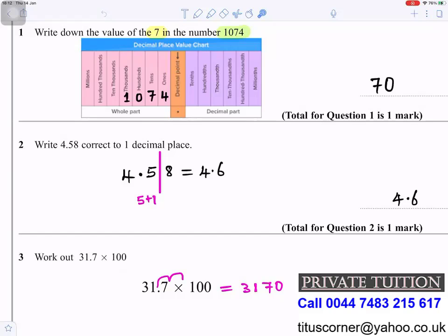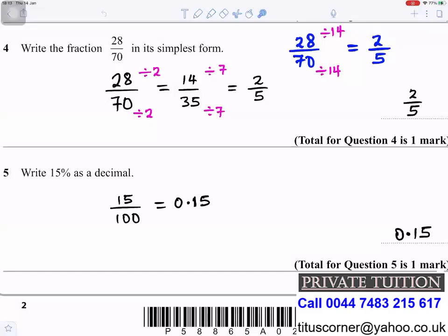Question 3: Work out 31.7 × 100. When you multiply by 100, you move the decimal place two places to the right — one, two — and put a zero under the edge, so it becomes 3170.